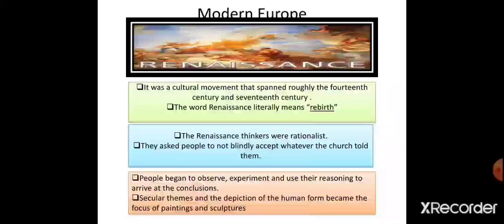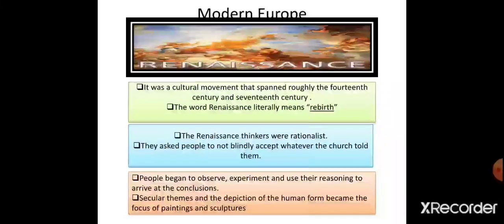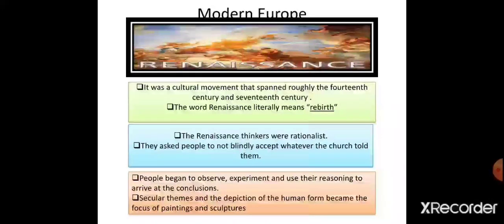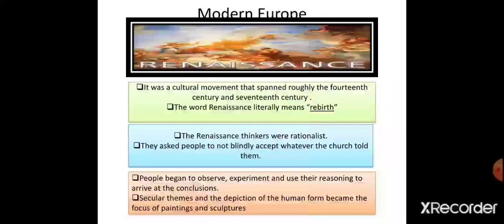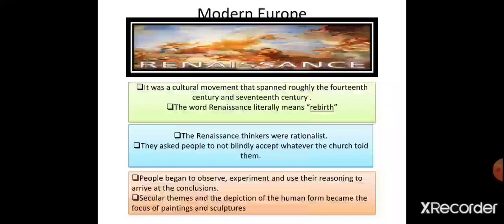Rationalists asked people not to blindly accept whatever the church told them. In renaissance time and before it, there was a lot of influence of the church and the Pope on people — since the majority in Europe were Christian. The rationalist people started raising questions against the practices going on in churches and finding the logic behind statements given by the church, Pope or priest.